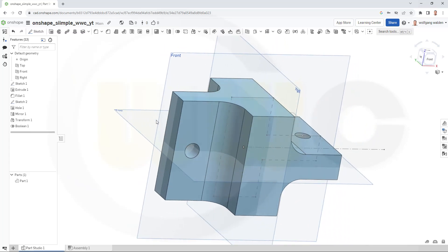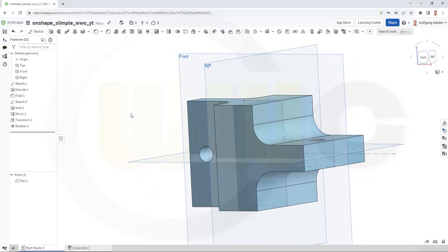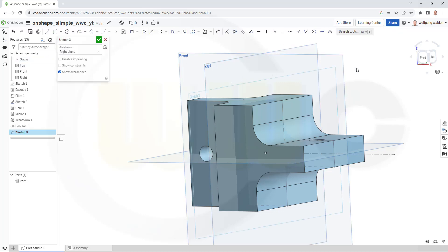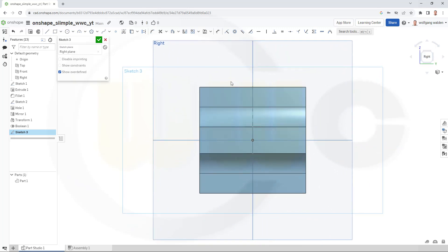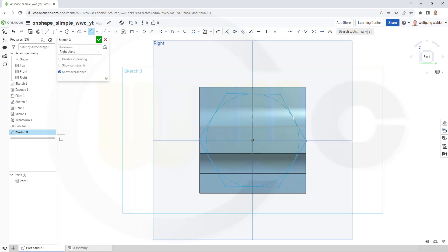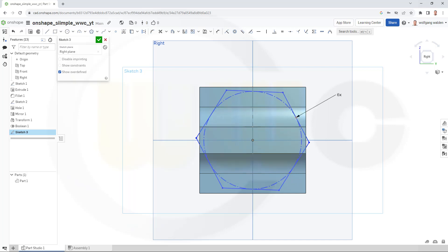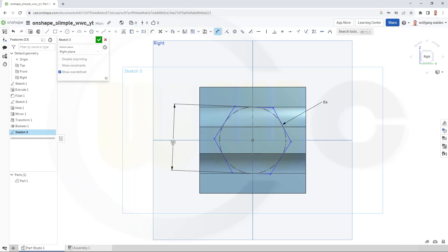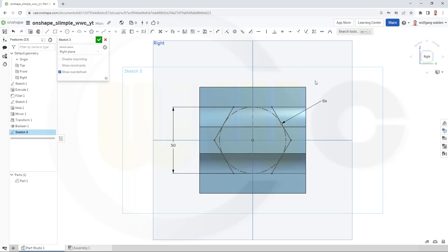Now I need another sketch on the right plane. So go for that plane. And I will need a polygon. A hexagon. So just go here. And maybe like that. Let's add. Six is okay. Add a dimension. So this here should be 50. And of course one of those lines should be maybe horizontal.